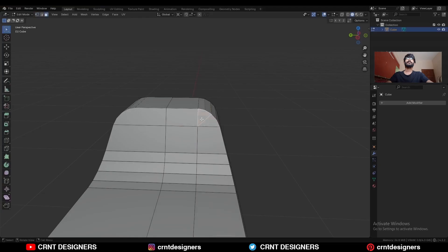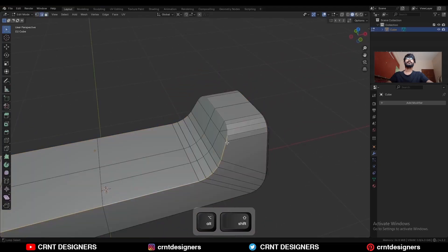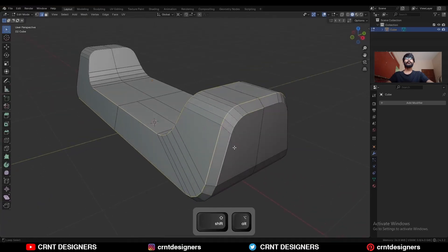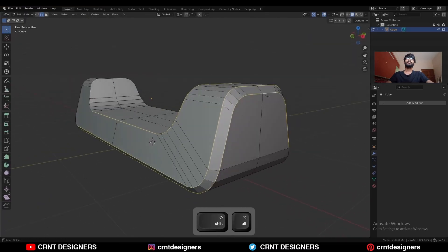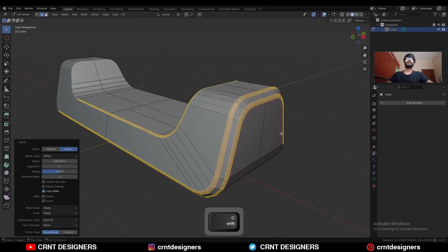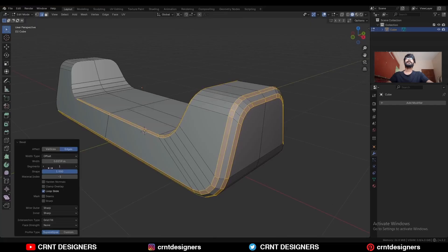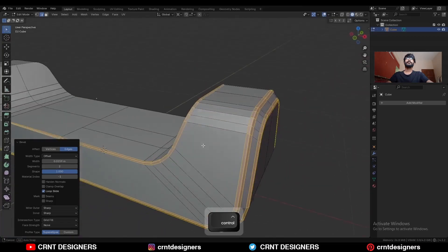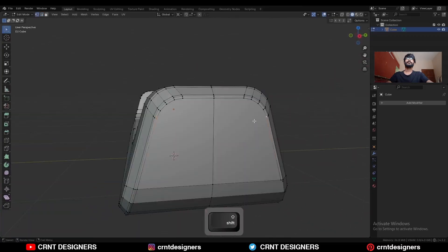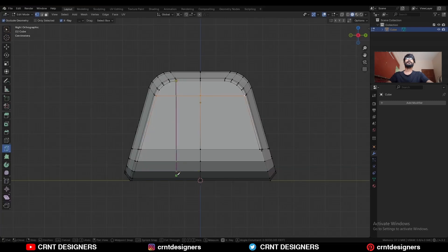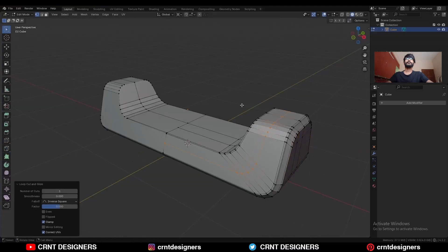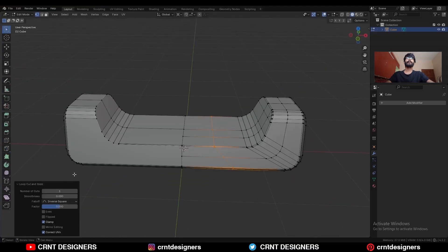You can get quads here. Then select this edge loop, this edge loop, and this edge loop also. Add two loop cuts here.